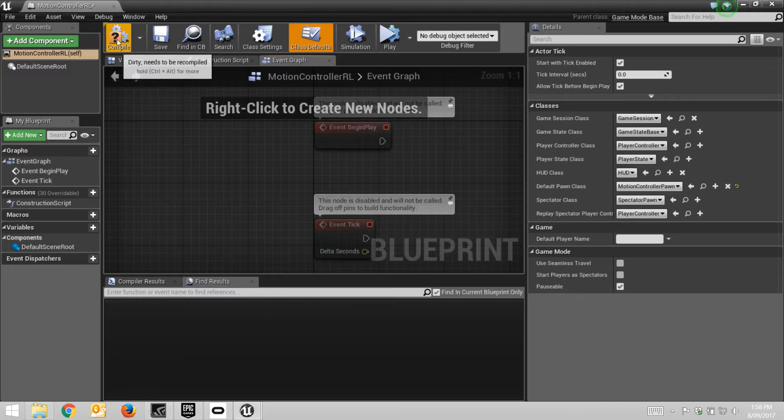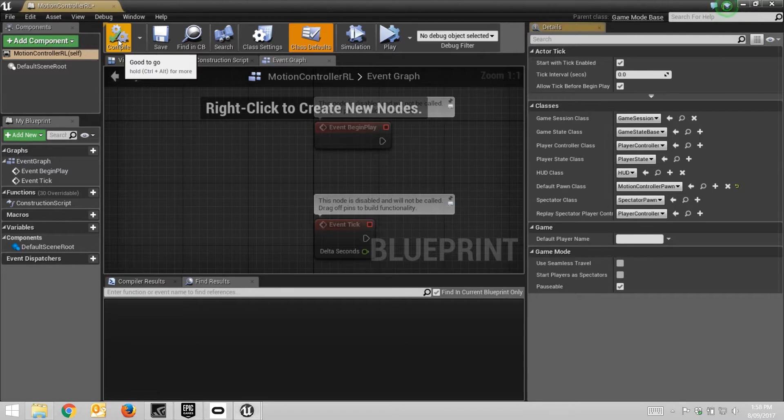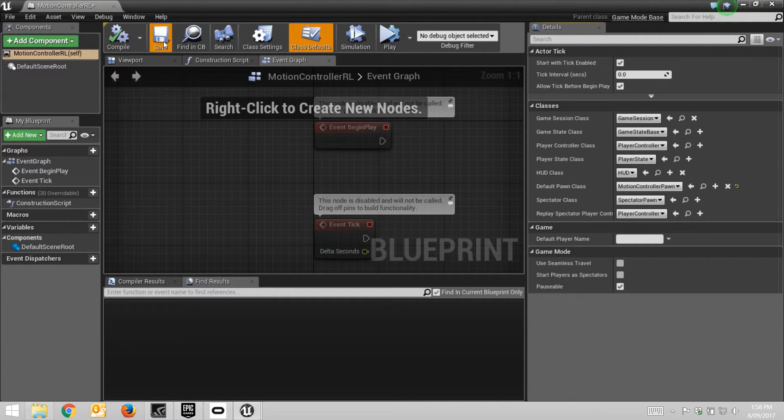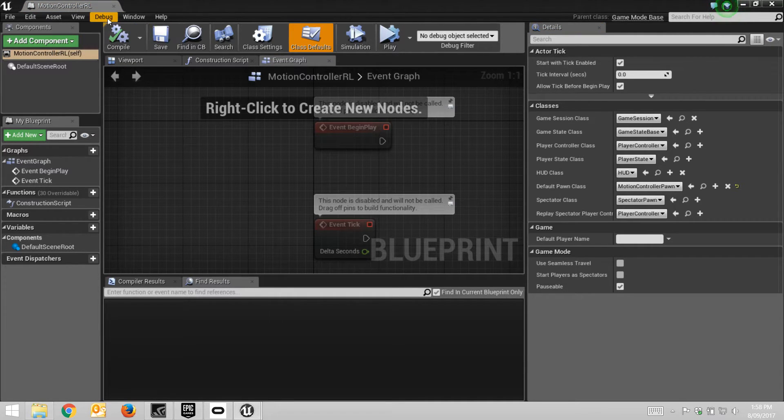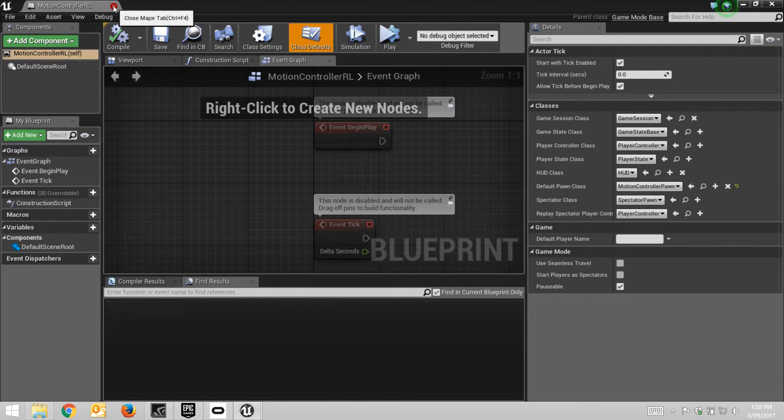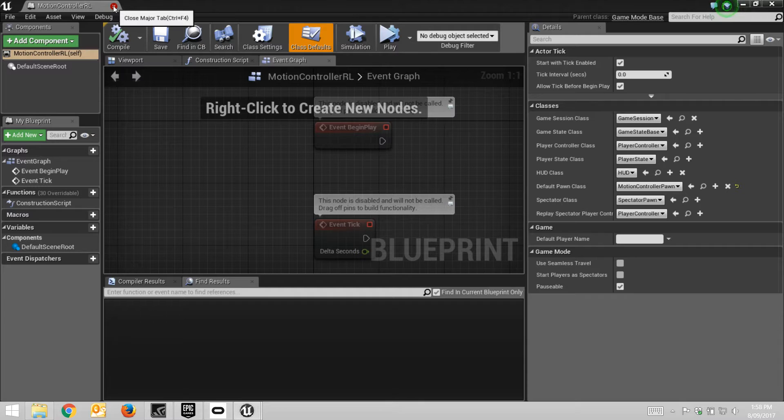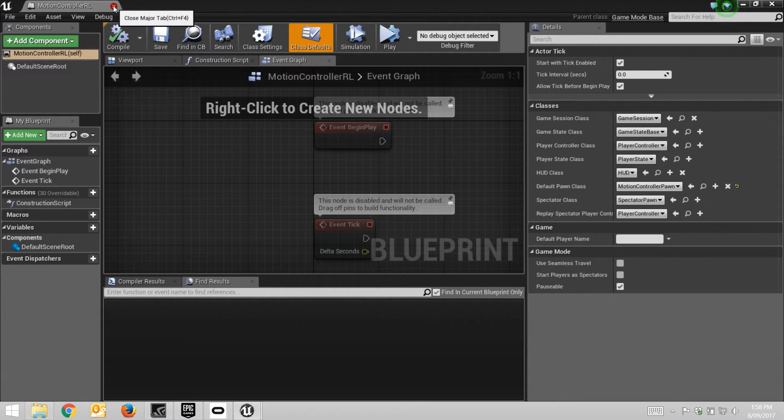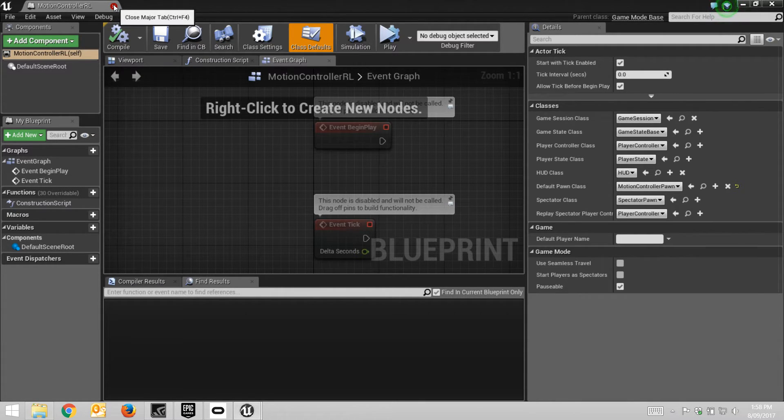And then compile it, save it. And now that's going to use the interface that will let it be controlled by the hand controllers and the head mounted display. So we can close that.